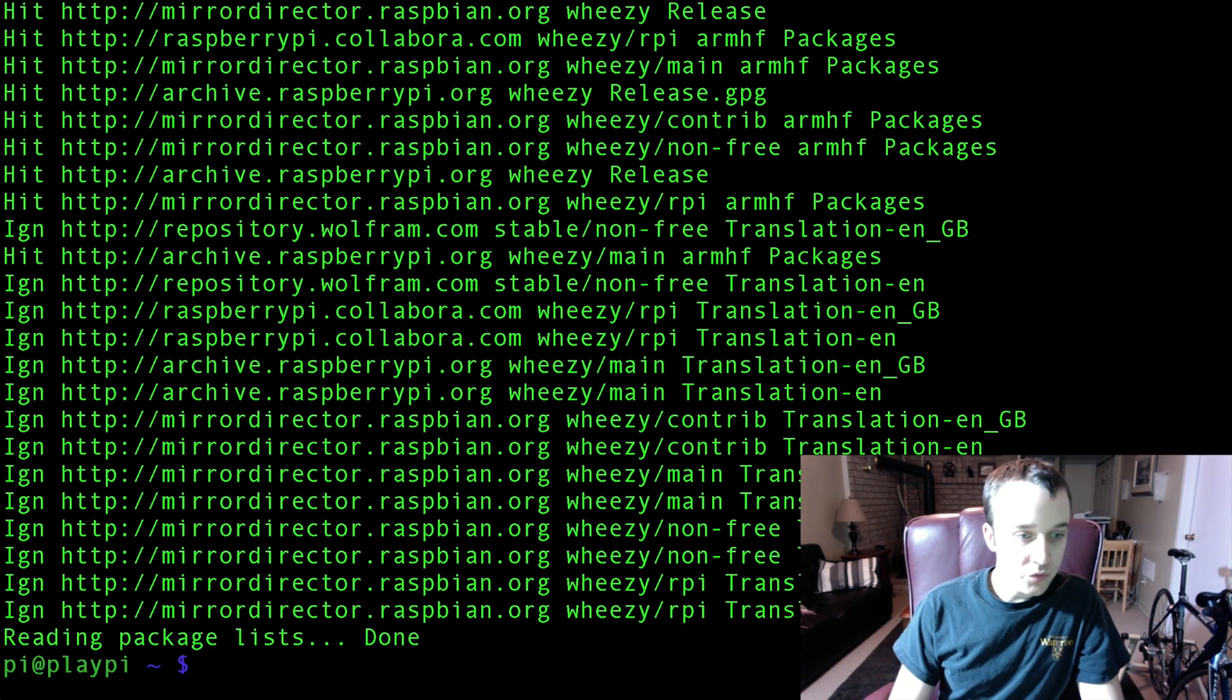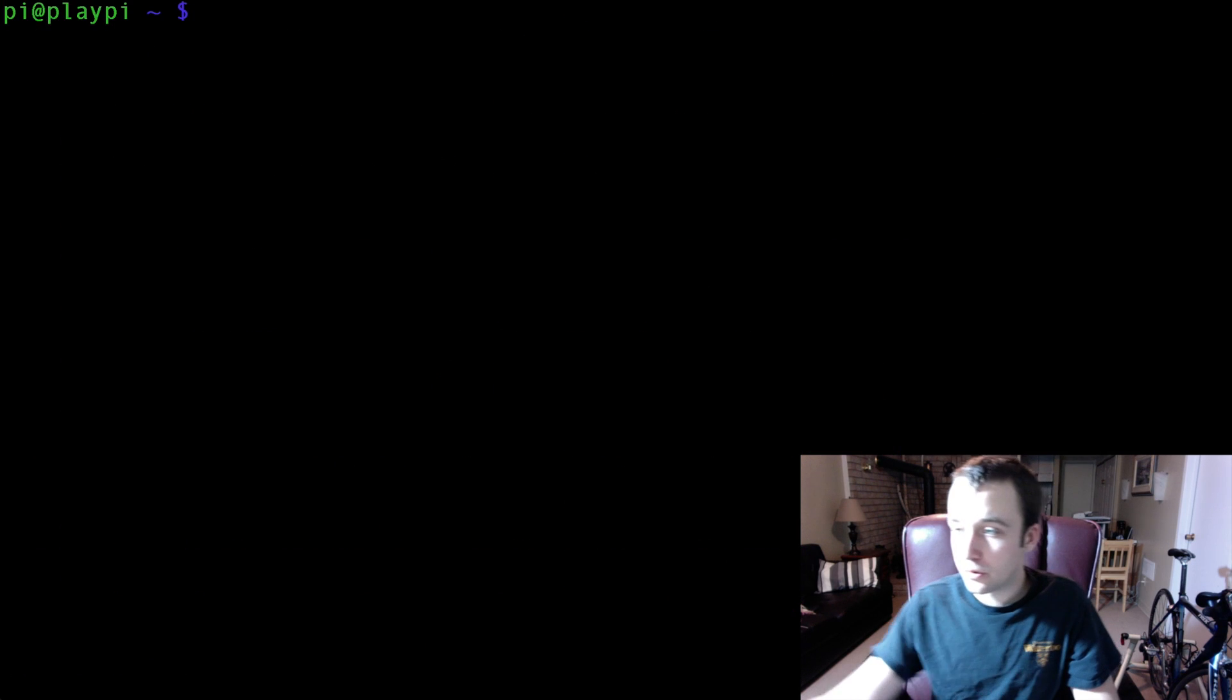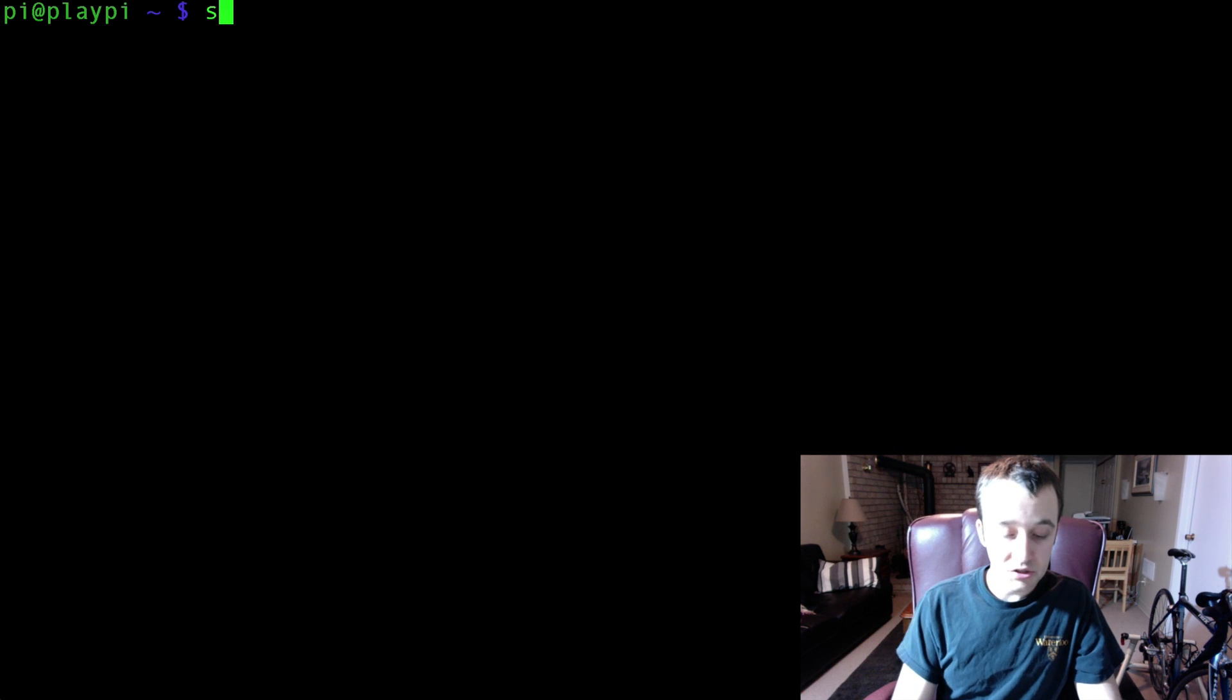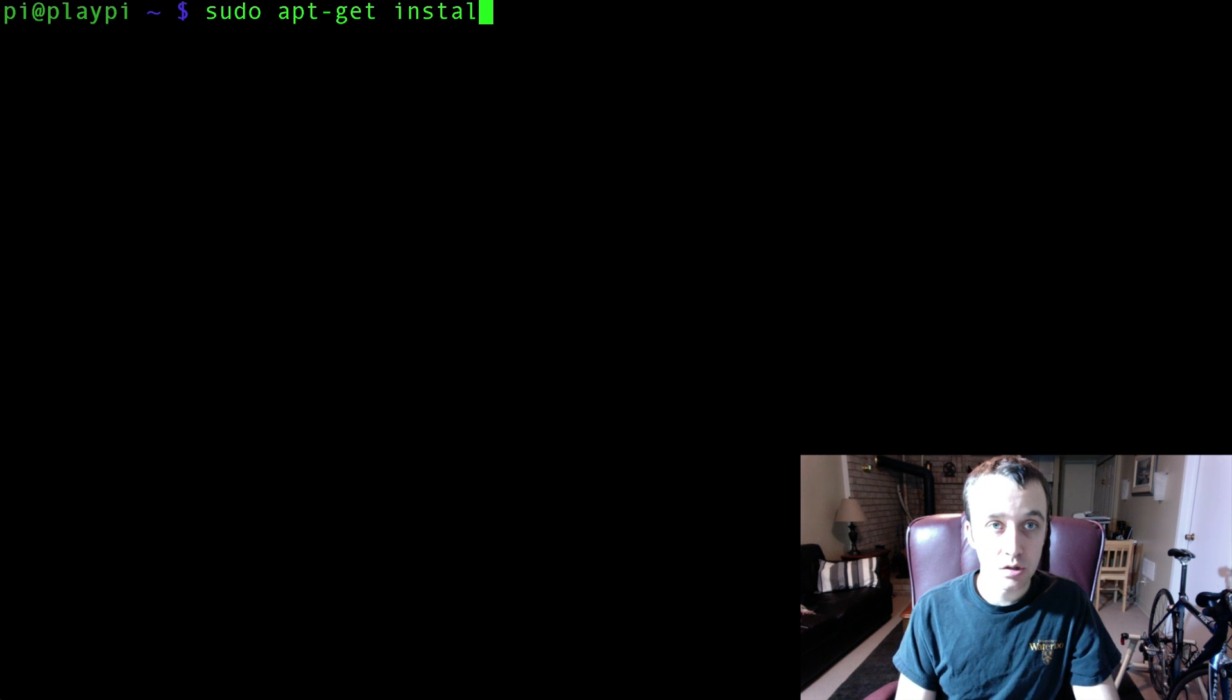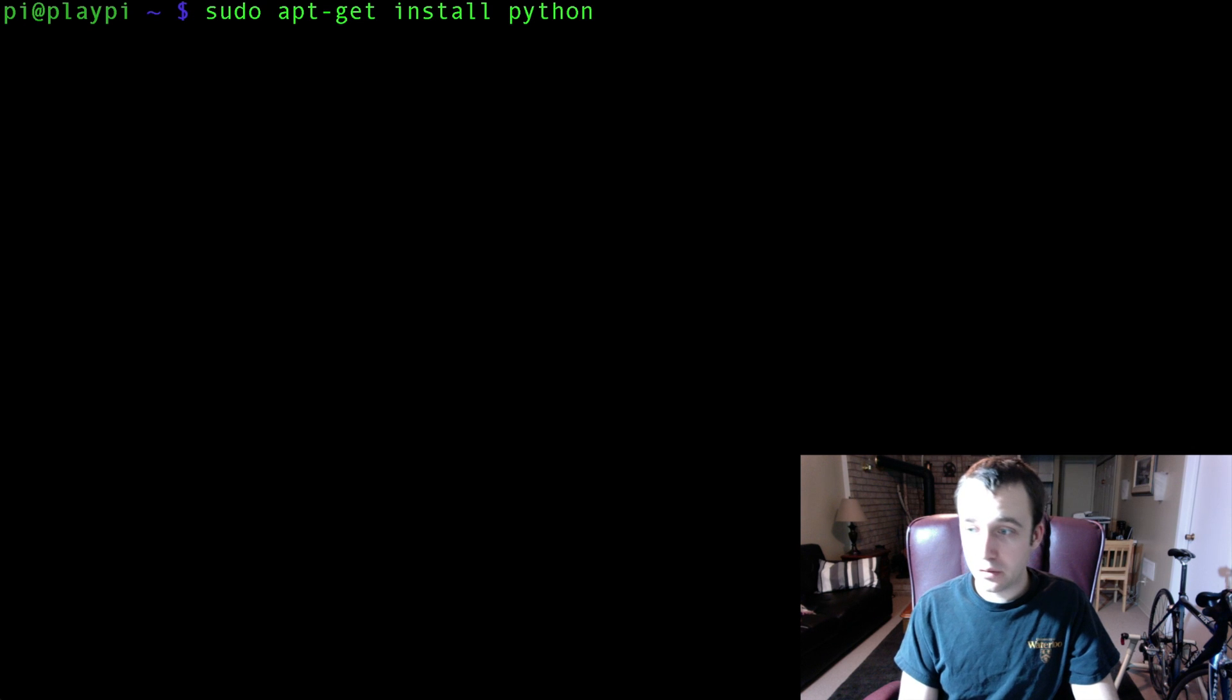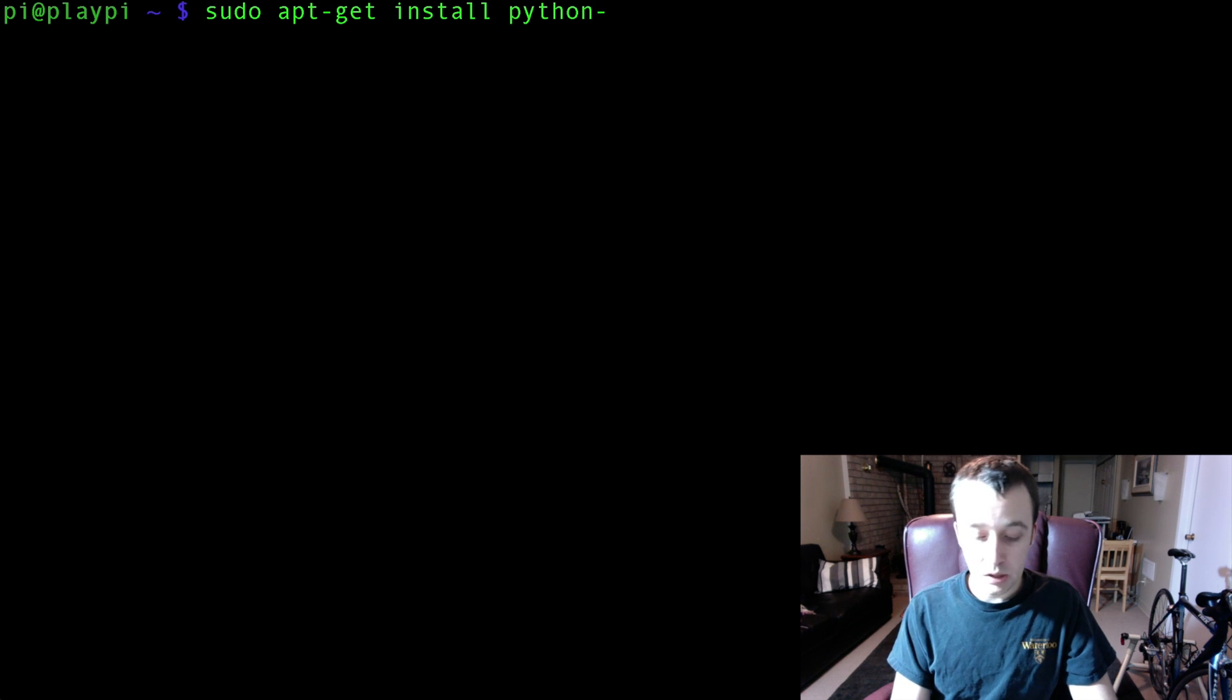After we finished updating, let's just clear the screen here. What we're going to want to do is download a particular package. So sudo apt-get install. Now, if you're bent on using Python 2, just type in python-picamera.